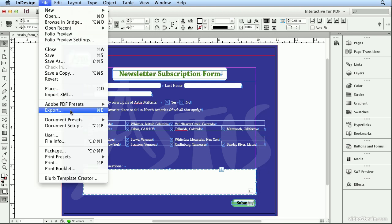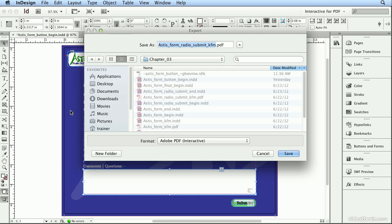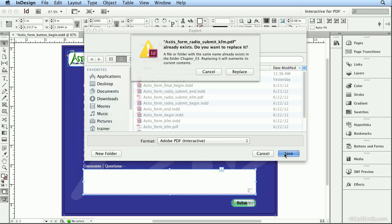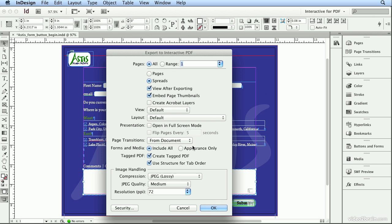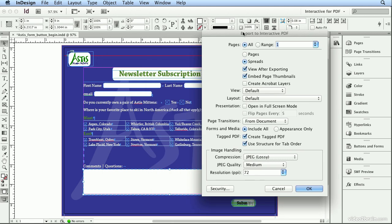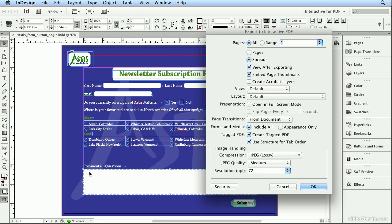File, Export, Astus Form, Radio Submit, I'm adding my initials, PDF Interactive, and Save. I've done this once before, so I'll hit Replace. And I need to make sure I use Structure Order for Tab Order. I want to make sure that it goes Comments and Questions first, then Submit.